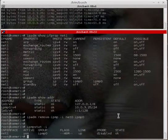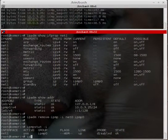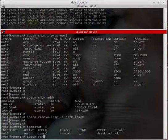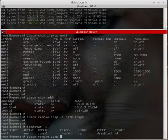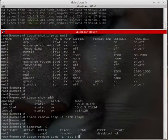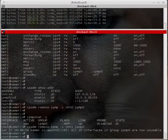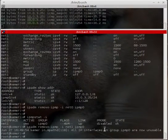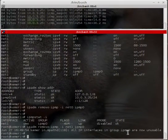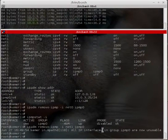Running 'ipmpstat -i' confirms there is only net1 left on the IPMP group. Now I will remove net1 as well — running 'ipadm remove-ipmp -i net1 ipmp0'. After removal, the IPMP group has no interfaces and it is not usable at the moment.